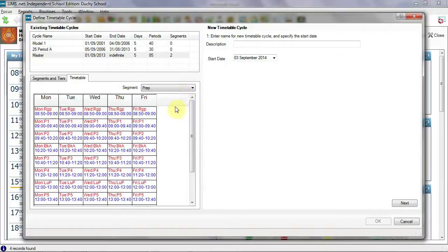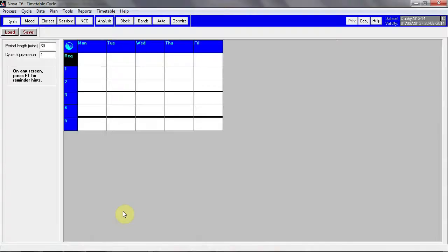Notice that the prep school periods have a prefix of P for all periods to uniquely identify them. For the timetabler in Nova T6, the change is slight. Defining the period times, which used to take place in NT6, is now completed in SIMS as we've seen.